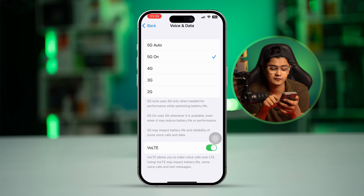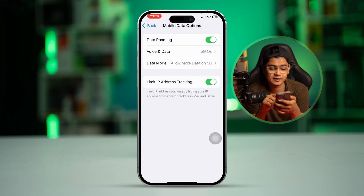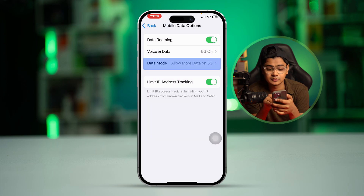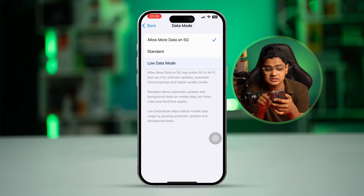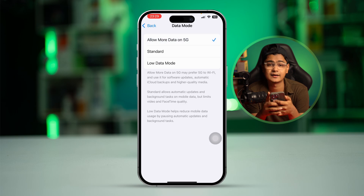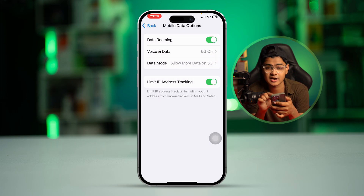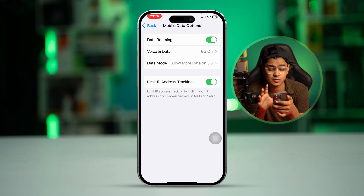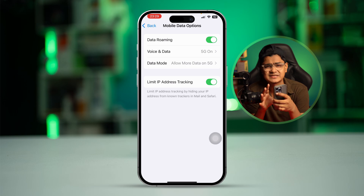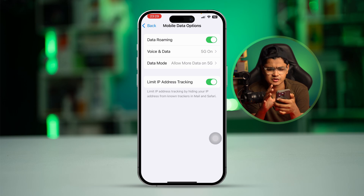Also make sure to enable VoLTE. Then go back and select Data Mode, and choose the option 'Allow More Data on 5G'. Simply enabling these two important settings on your iPhone should solve the problem, but there are still a few more things you can do to fix it further.